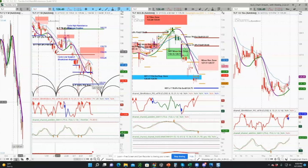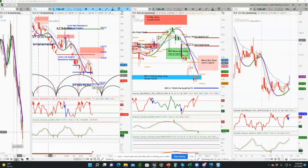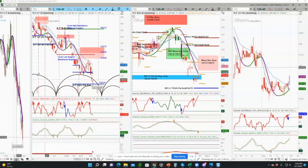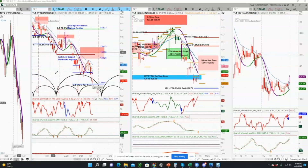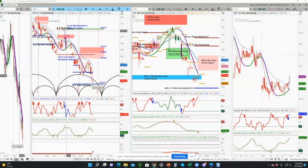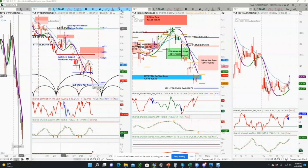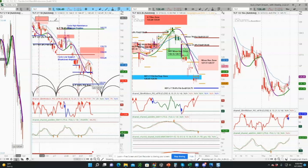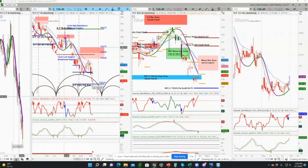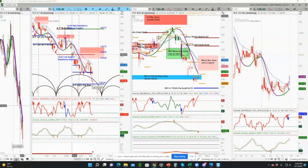TLT made a cycle bottom, which you can see depicted by this prior cycle bracket. Then we went into a rising phase, but were unable to get through the 78.6 level and unable to get past that prior cycle peak. Then we rolled over.